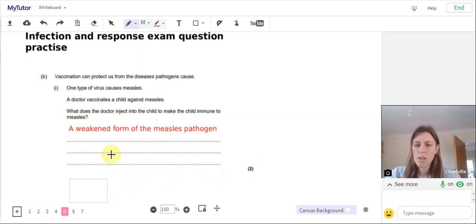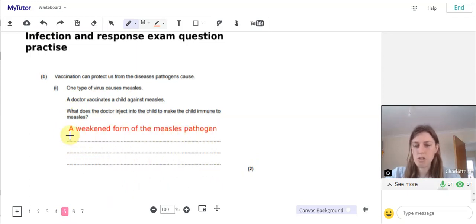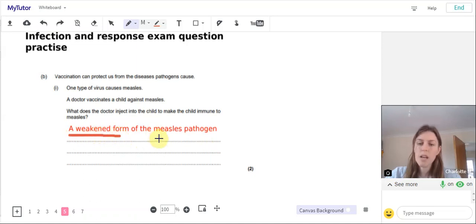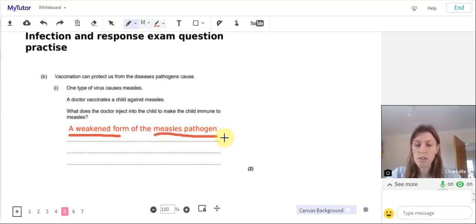So the answer is a weakened form of the measles pathogen. You've got one mark for a weakened form and the other for saying that it was the measles pathogen or virus.